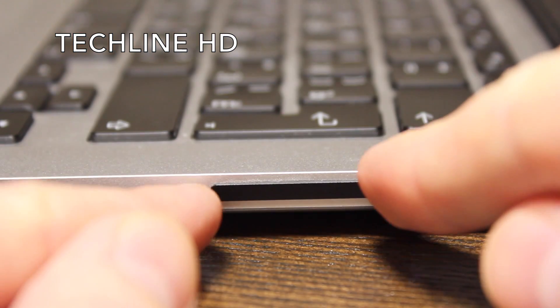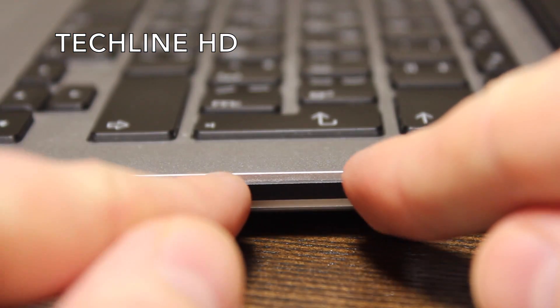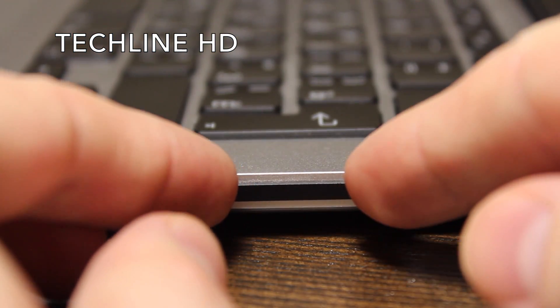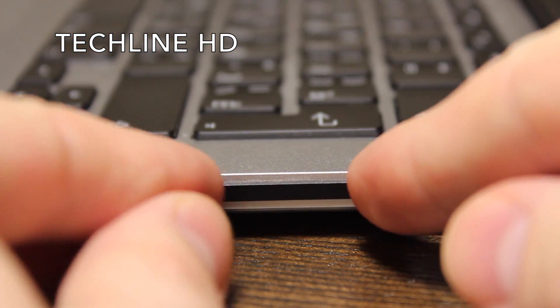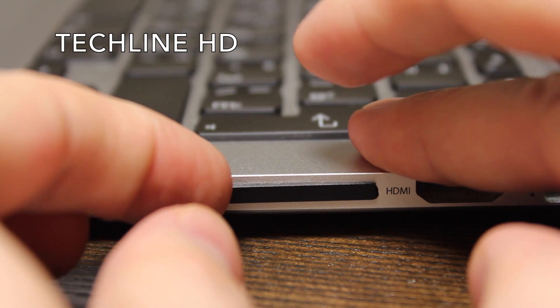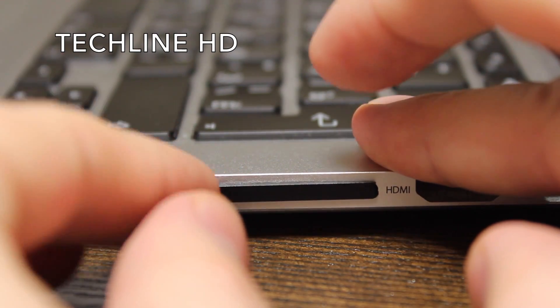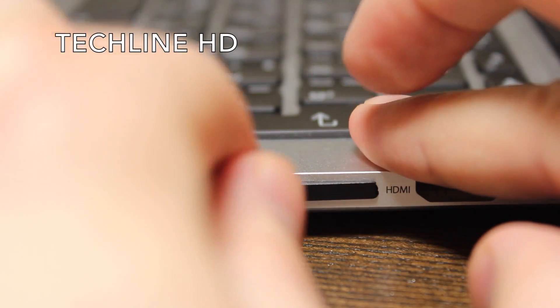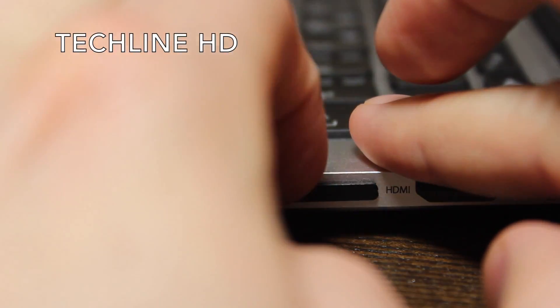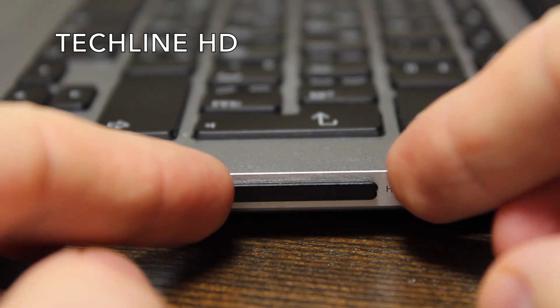On the other hand, the fact that the card sticks out a bit helps remove the card without the need of any extra tool. Well, unless you call your nails an extra tool.